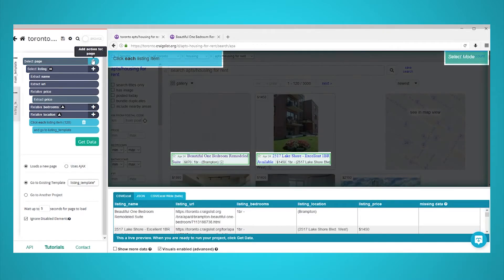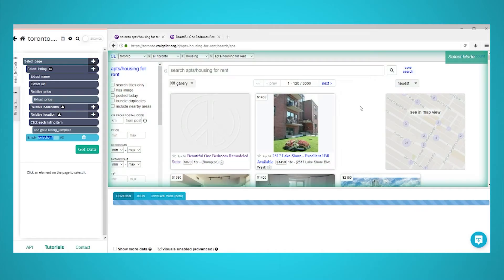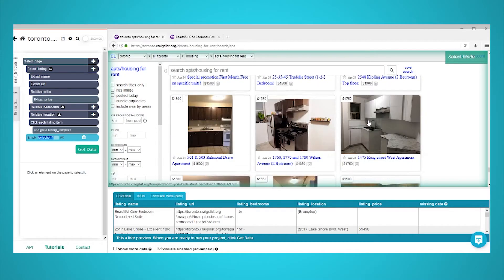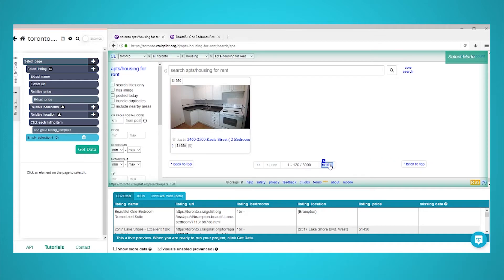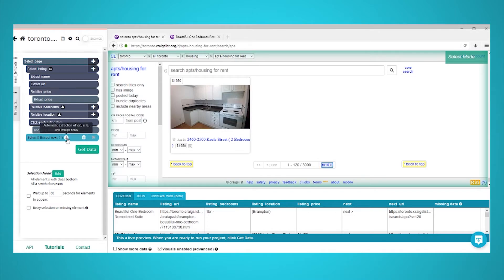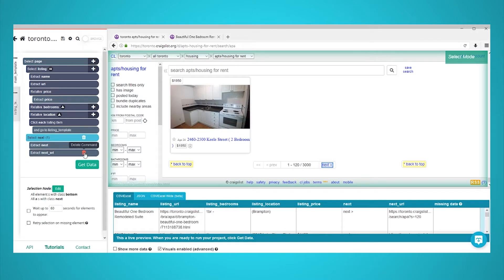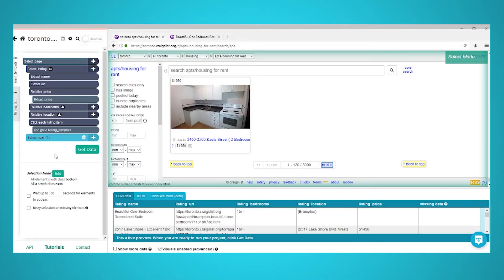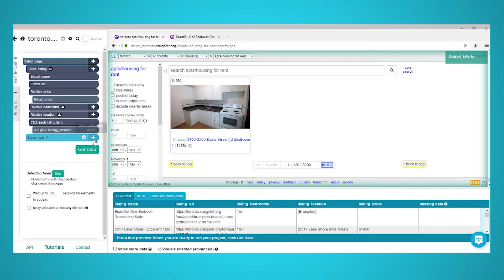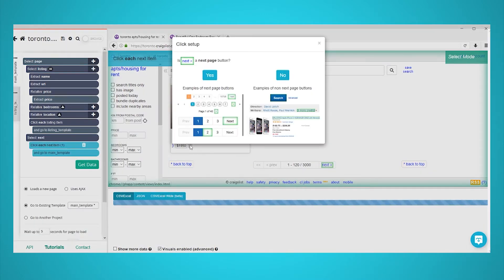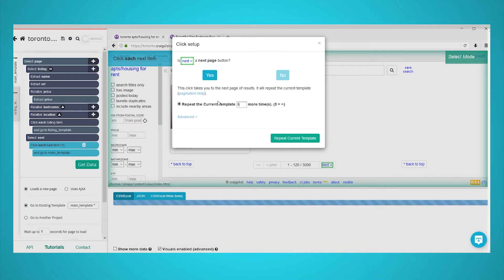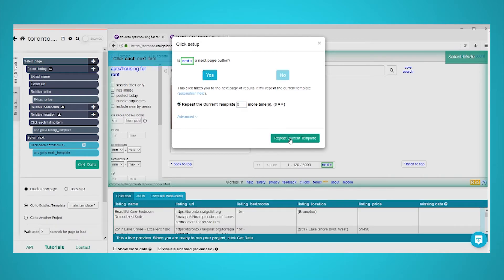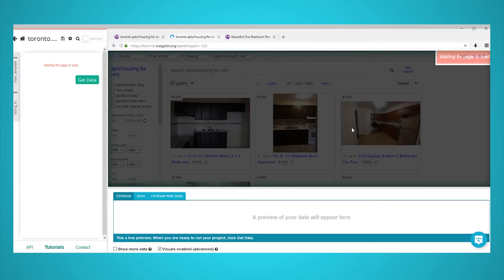Use the plus sign next to the page selection and choose the relative select command. Using the select command, scroll to the bottom of the page and select the next link on the page. Rename your selection to next. Expand your next selection and remove both of the extractions that were created by default. Now use the plus sign on your next selection and choose the click command. A pop-up will appear asking if this is a next button. Click yes and enter the number of times you'd like to repeat this sequence. In this case, we will repeat it five times.